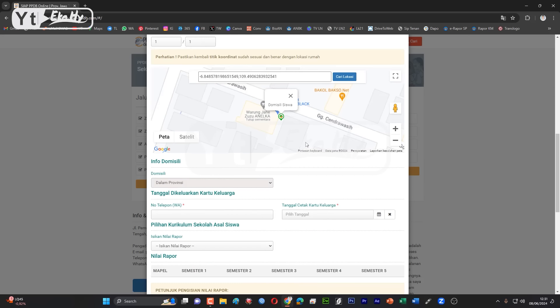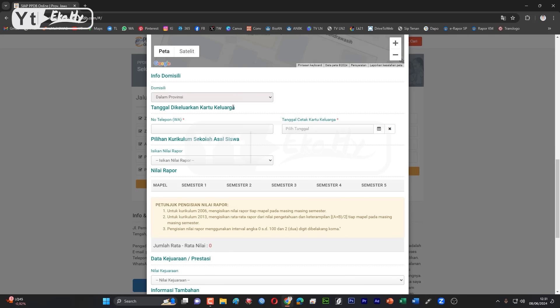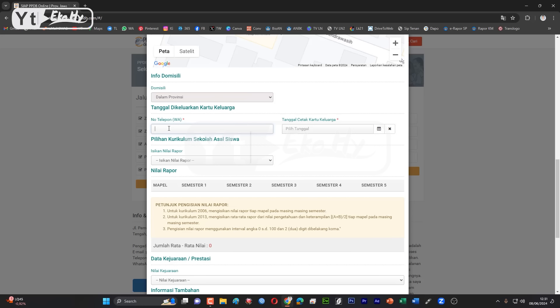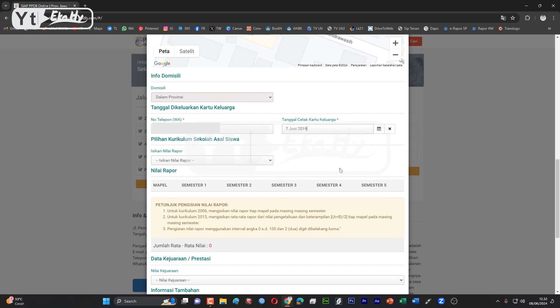Jika sesuai akan lanjut verifikasi, jika tidak akan ditolak, silakan untuk mengajukan ulang. Kemudian berikutnya ada info domisili, ini tadi sudah dipilih dalam provinsi. Kemudian ini nomor WA ya, ini wajib karena nanti jika ada suatu hal itu nanti akan dihubungi. Kemudian tanggal kakak, saya misalkan ya, misalkan 7 Juni 2019.